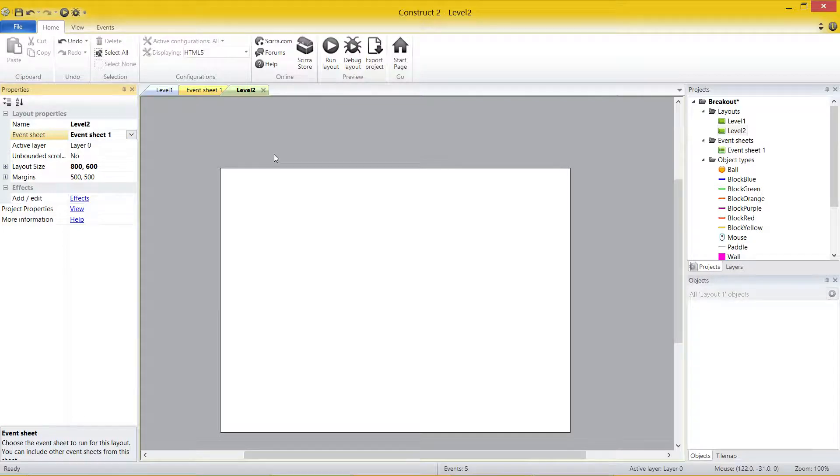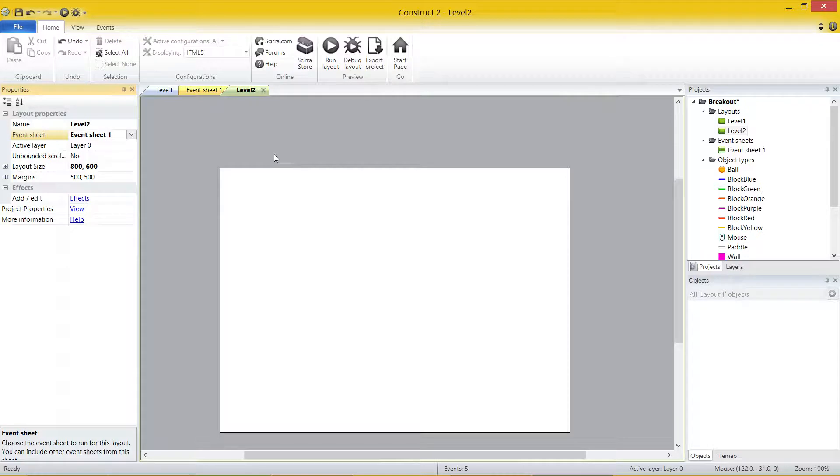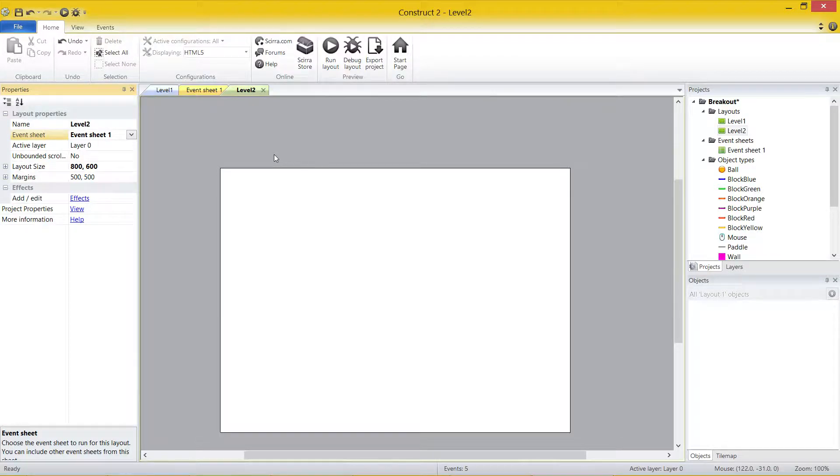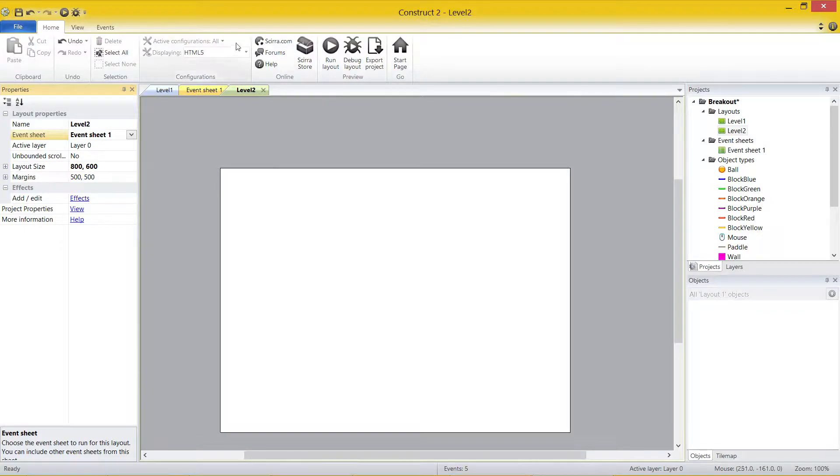And what that means is all the code we wrote just before for Level 1 is now inside Level 2, and it should just work like normal. What I'm going to do, I'm actually going to set this level up the exact same way just by dragging in objects.